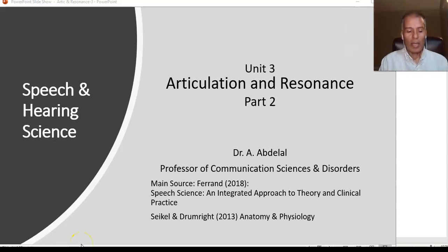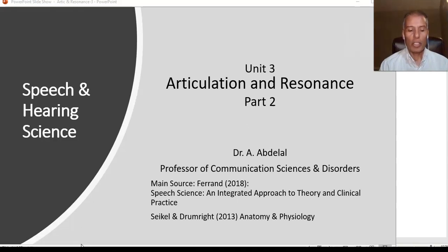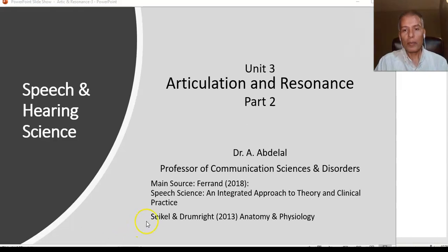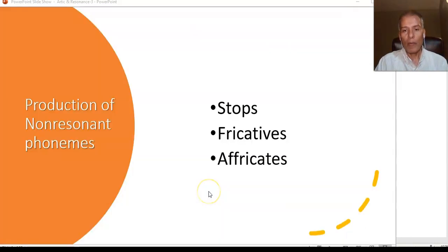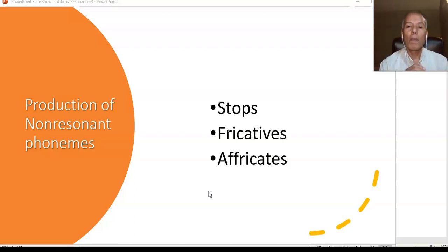Hello, I'm Dr. Ahmed Abdelal, and this is the third part of the Articulation and Resonance Unit of the Speech and Hearing Science for students who teach speech-language pathology or Communication Sciences and Disorders. Now we are going to speak about the production of stops, plosives, fricatives, and affricate sounds.